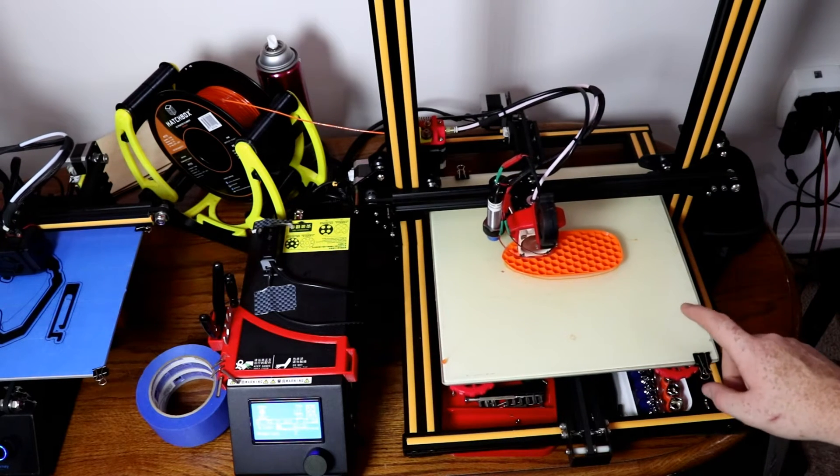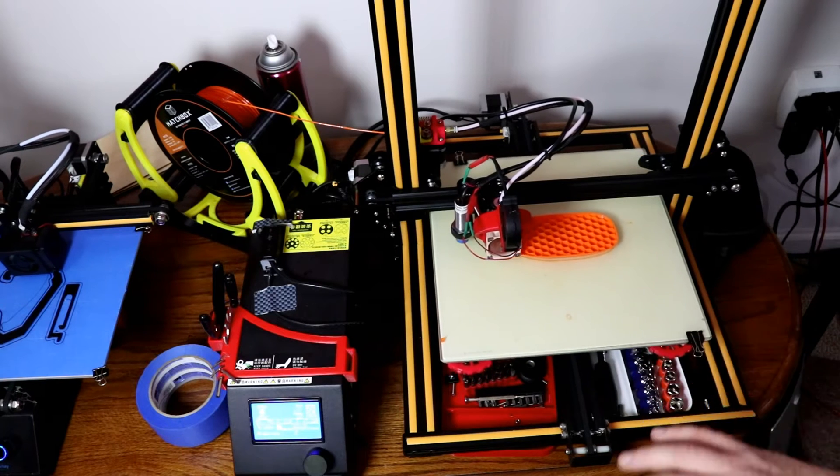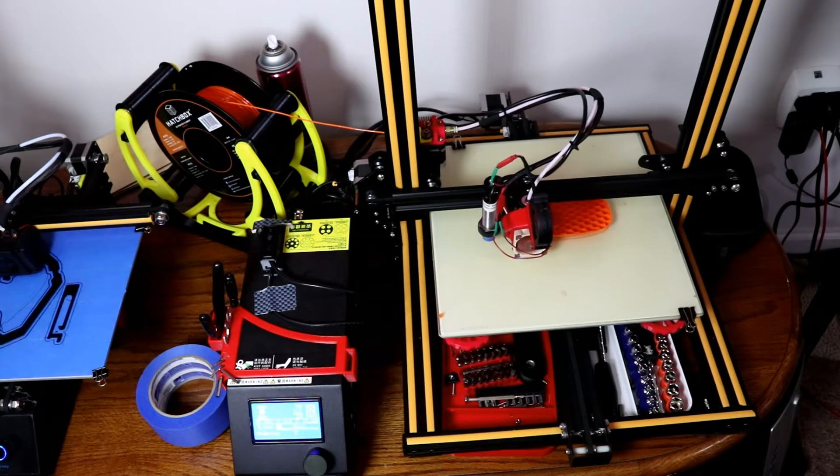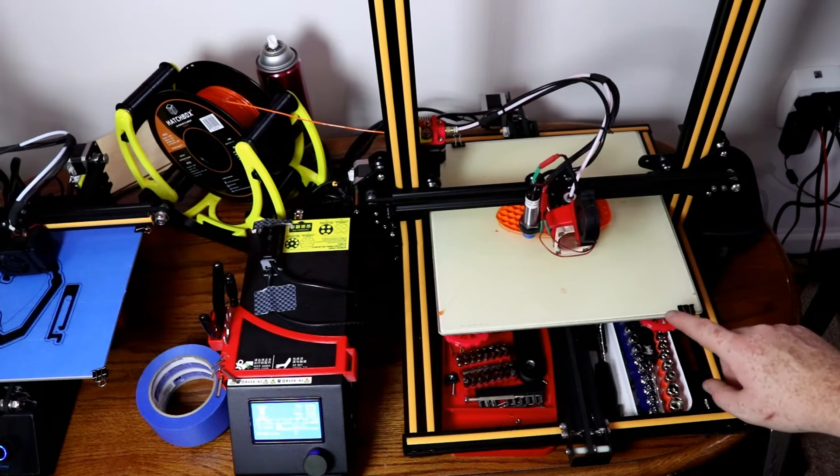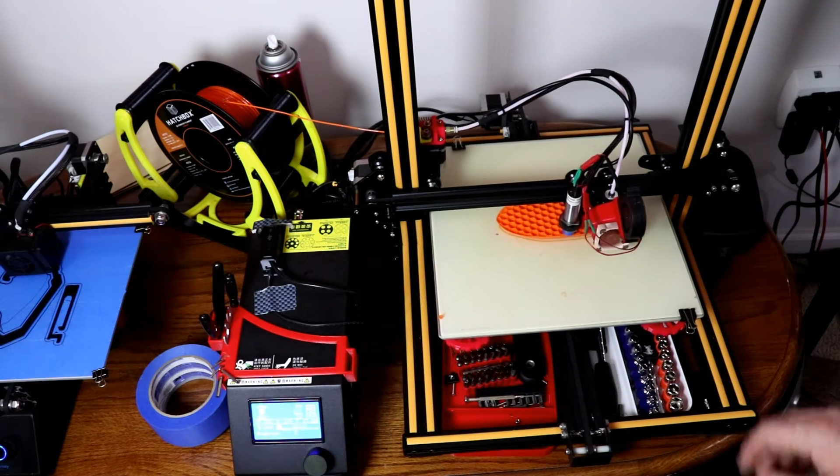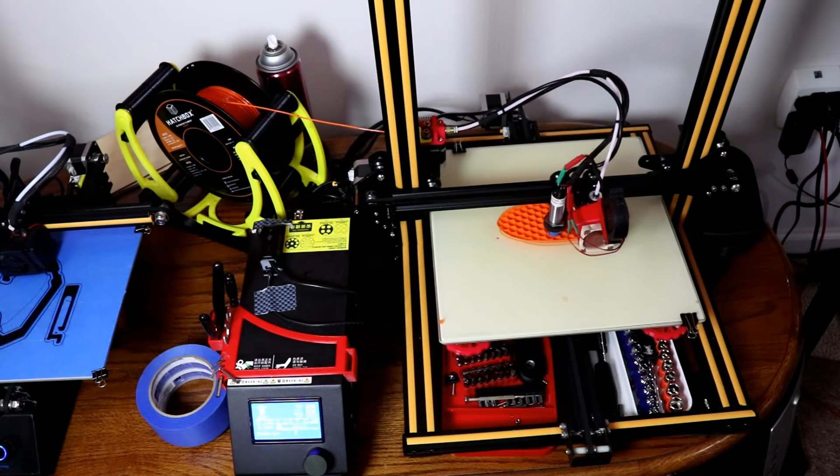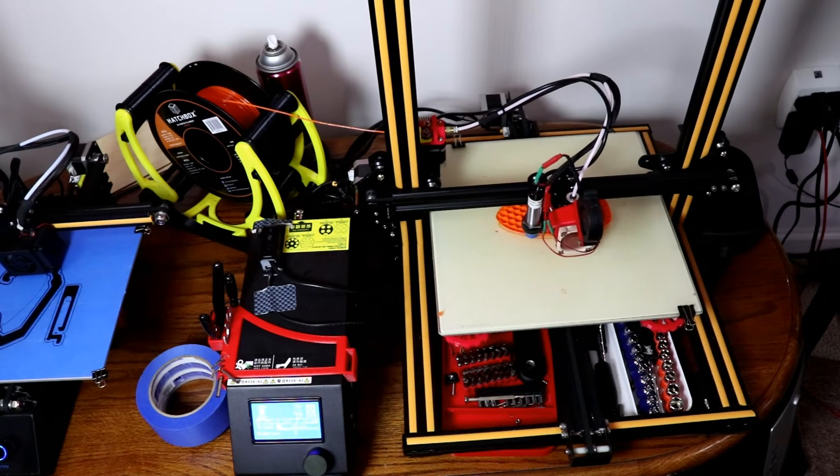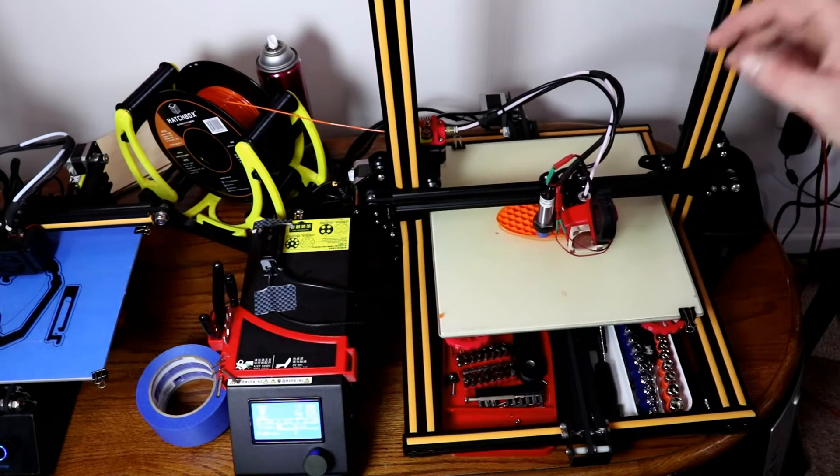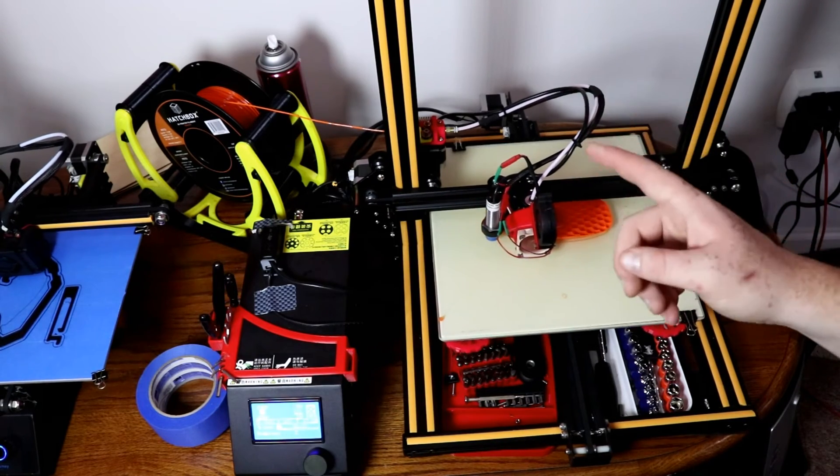I probably have the most hours of print time than any other printer I own. I mean I'm well over a thousand hours on this printer and it has served me very well, but it is also my most heavily modified printer.